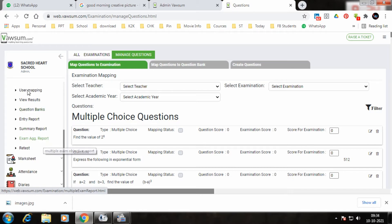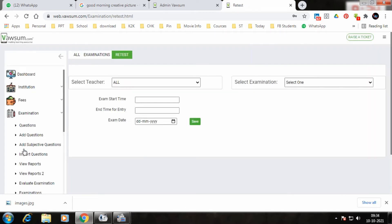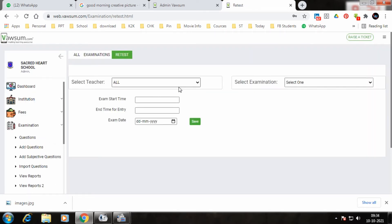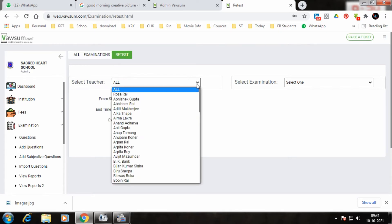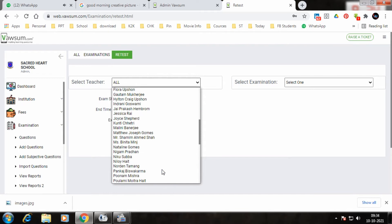Once you click on retest option, you will see that you get an option to choose your name. So you choose the teacher, they have to choose his or her name. For example, I have chosen Sami Mammoth.